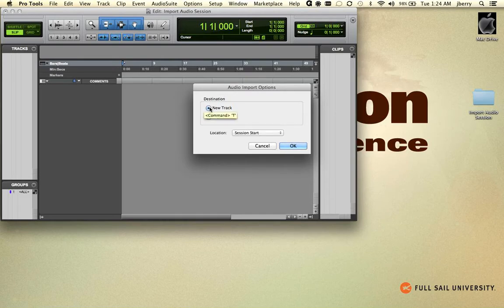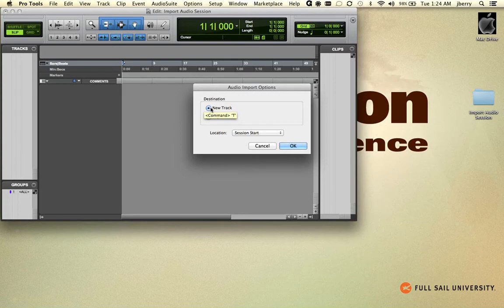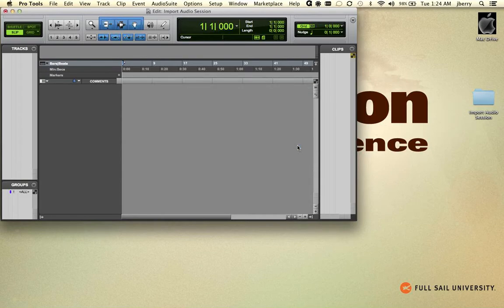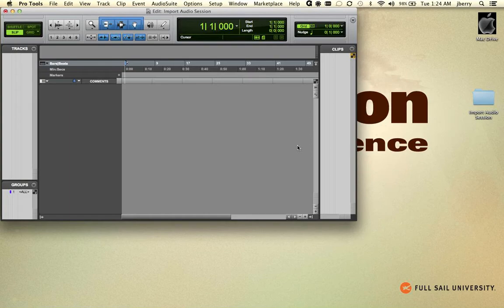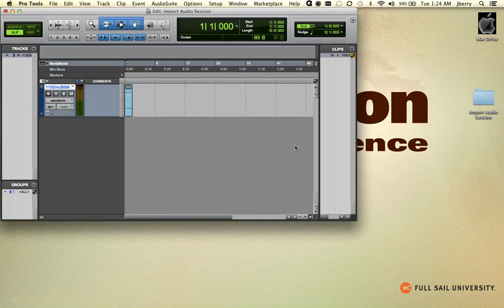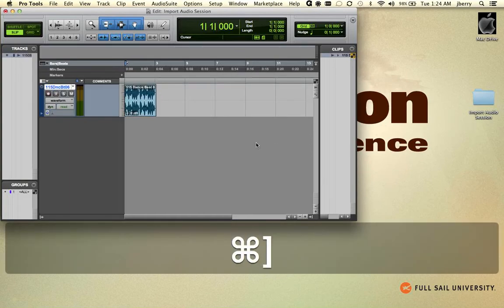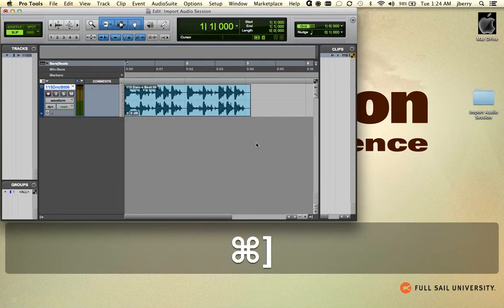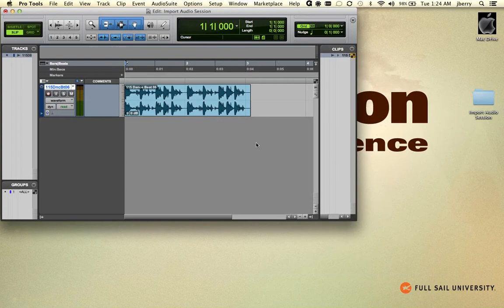We could choose New Track, and this is actually the best option because it'll do several things for us. It'll create the track, it'll name the track based off the file, and it'll put the file within the track itself. And you can see there's our file. You can zoom in on it, and there's a nice new imported file. So that was using the File menu.